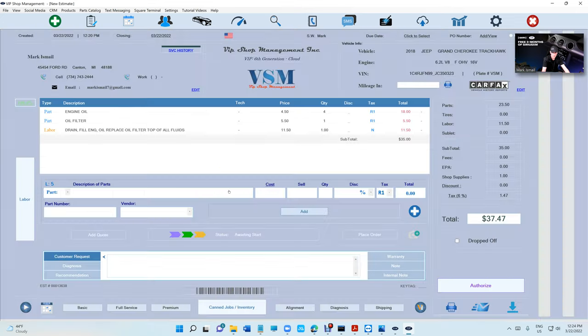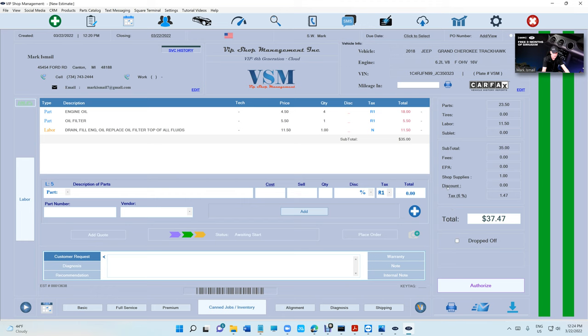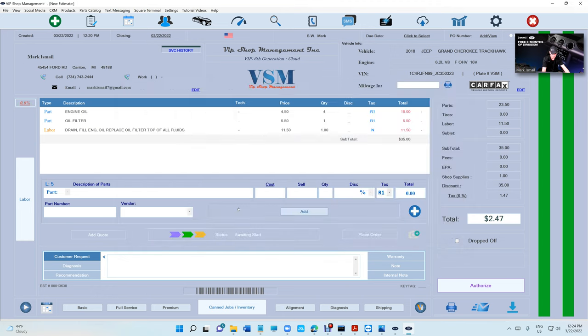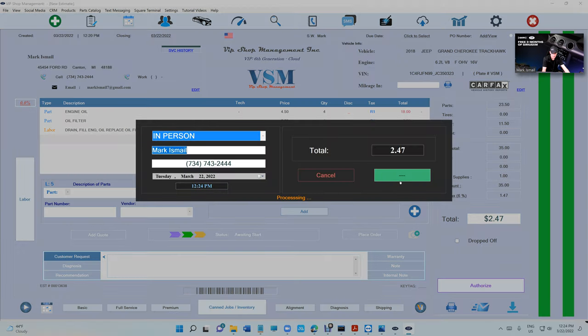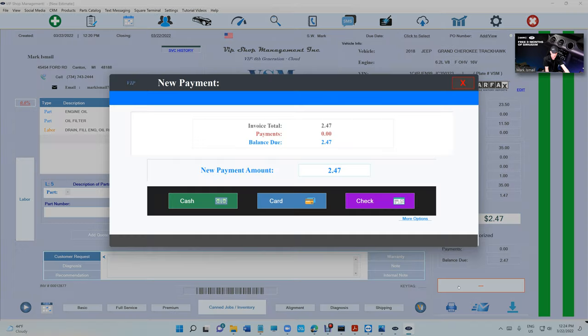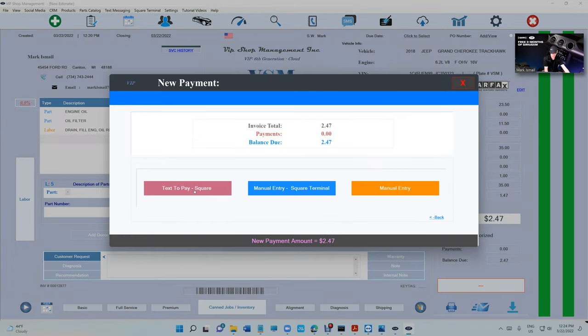Okay, I'm just gonna give a discount of $35 and I'm gonna click on Authorize, Authorized Pay Invoice, More Options. Like I said, you're gonna have the Text to Pay—click on that.